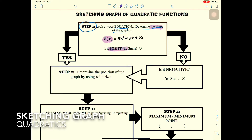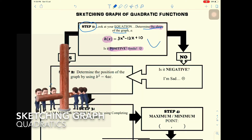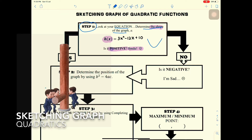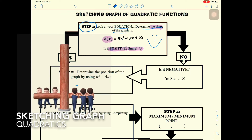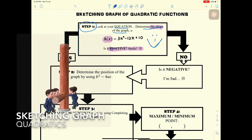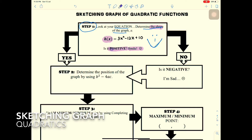Is the leading coefficient positive? Yes — if positive, then the graph is a 'smile' shape. The graph opens upward, like a smile. So this graph is a smile, confirmed positive.